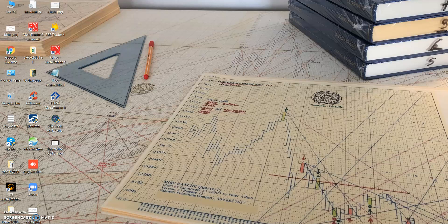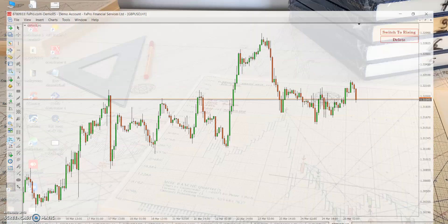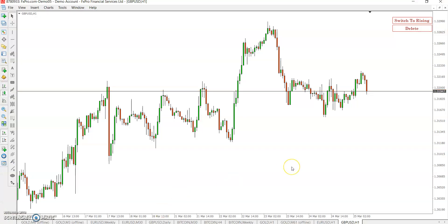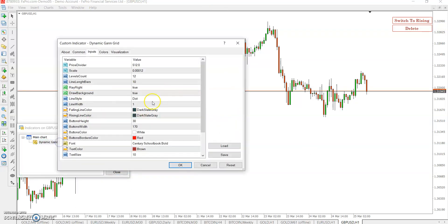Good afternoon, this is Naveen Shroha. This is my another video on my oldest product, the GAN Grid — the dynamic GAN Grid. We have a tool about that, and today we cover information about how the two parameters work: the price divider and scale.